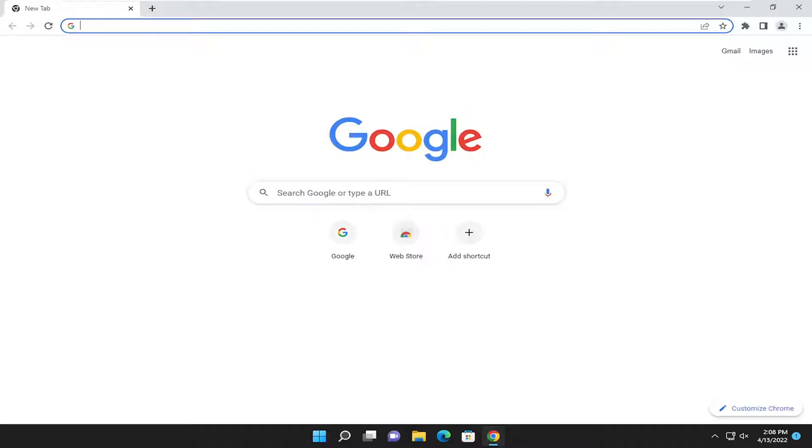In today's tutorial, I'm going to show you guys how to resolve if your Google Chrome's top toolbar is missing, and you're experiencing this on your Windows 10 or Windows 11 computer.